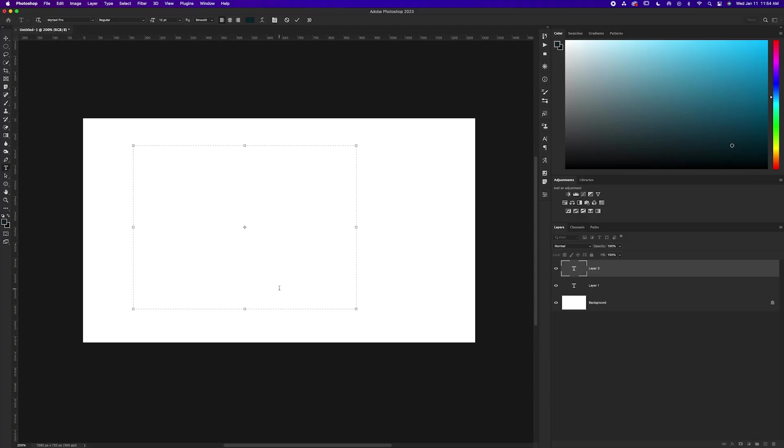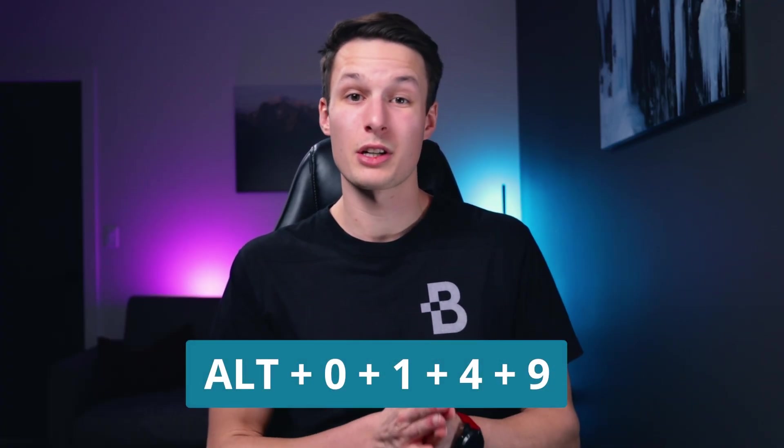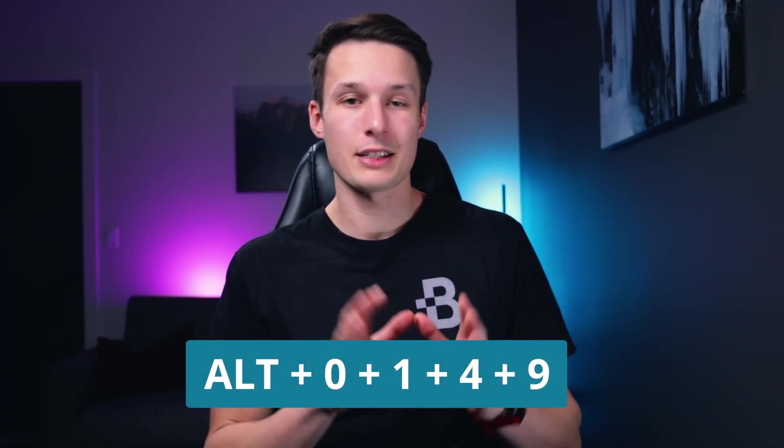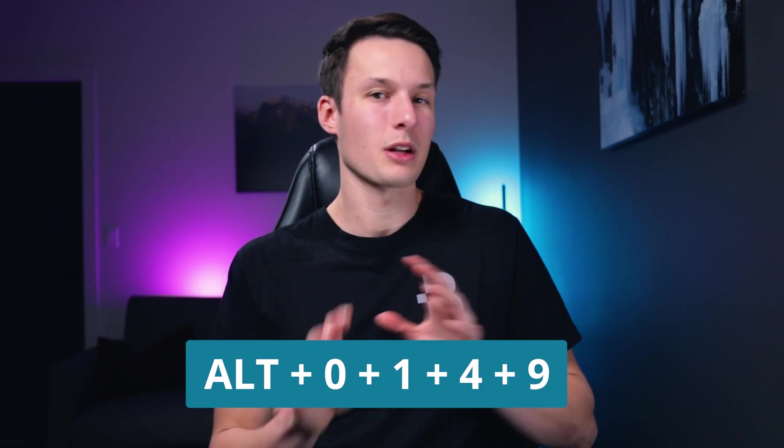Now the first way to add a bullet point is by using a keyboard shortcut. On a Mac, just press option and eight, and if you're on a Windows computer, then I'll leave that shortcut up on the screen right now, as I don't want to get those numbers messed up.